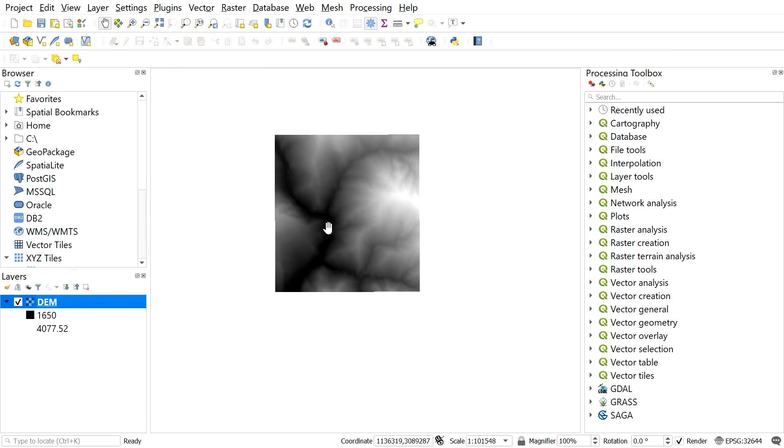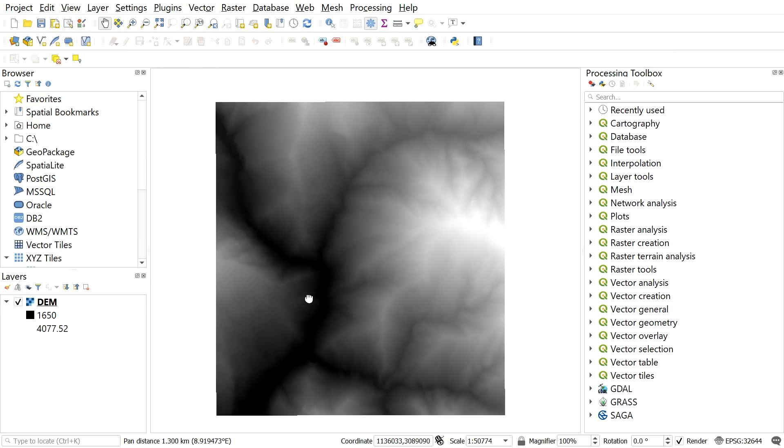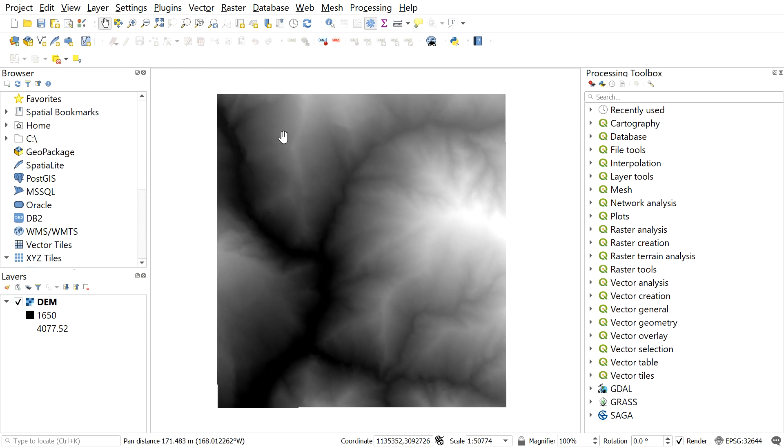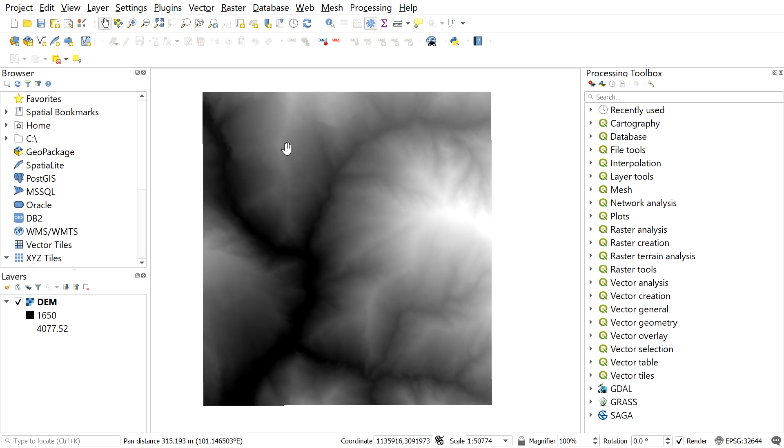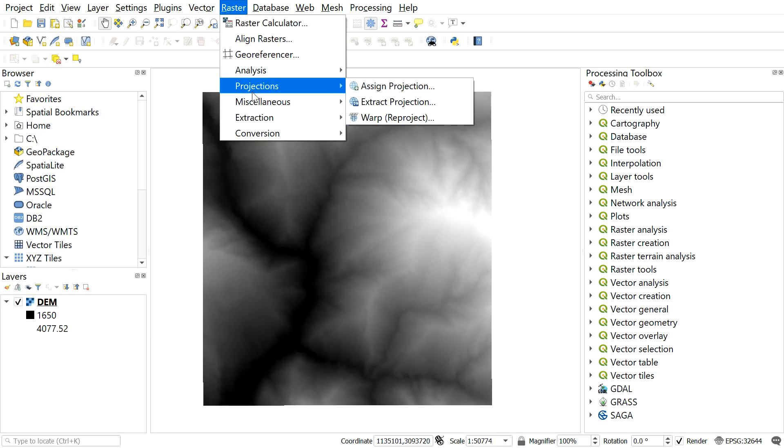But if the DEM is not in projected coordinate system, we should convert it to the projected one. For this, you can go to raster, projection, and then select option warp-reproject.